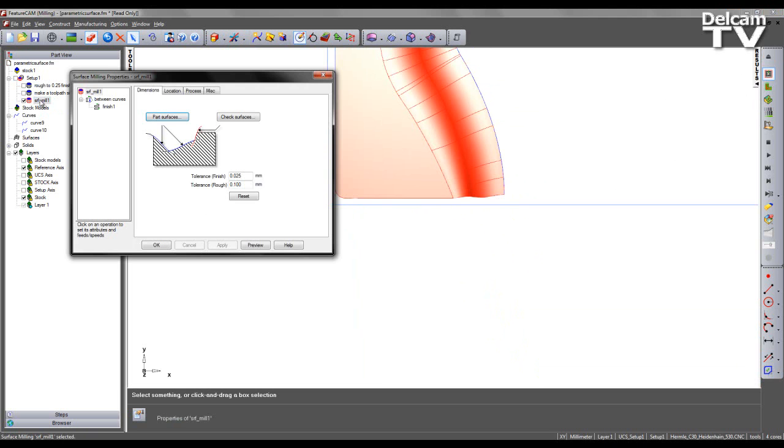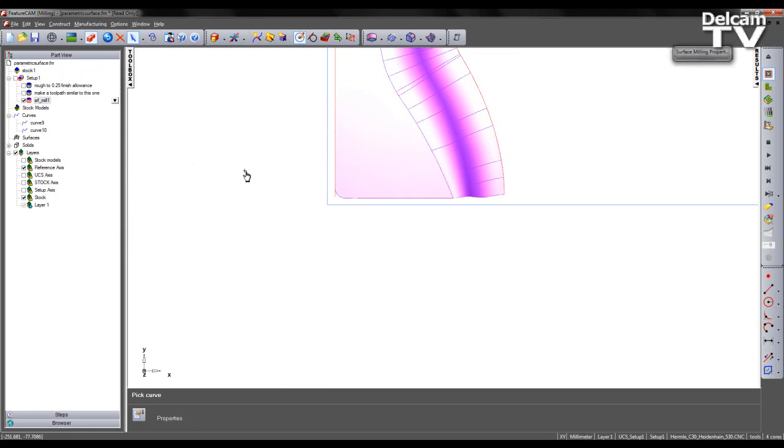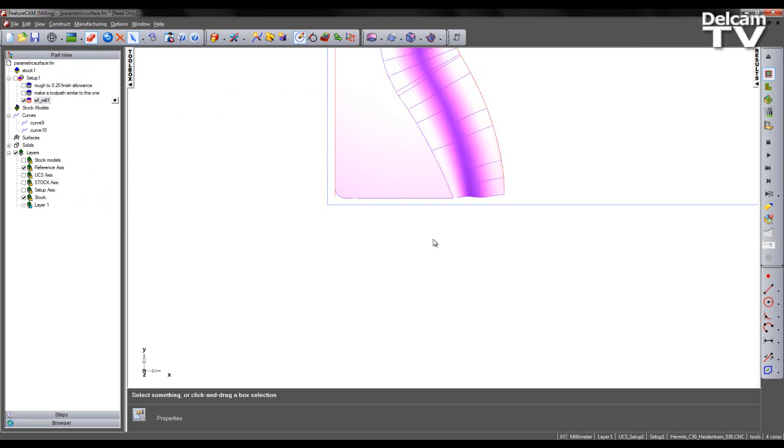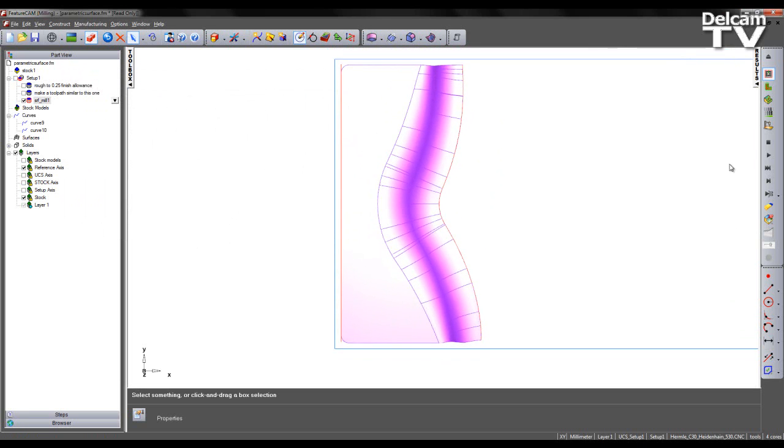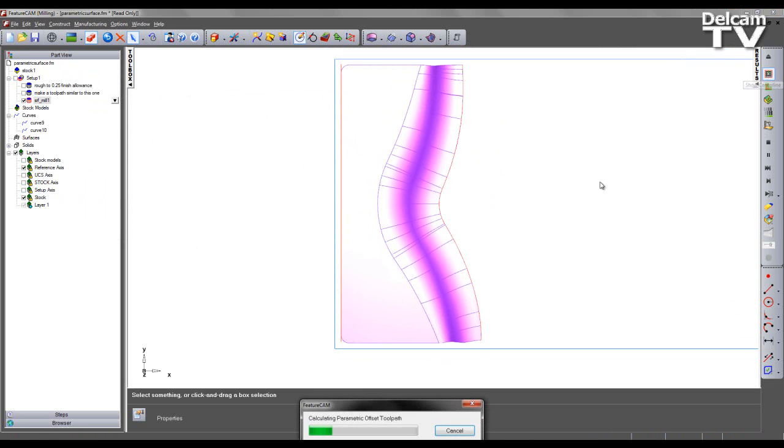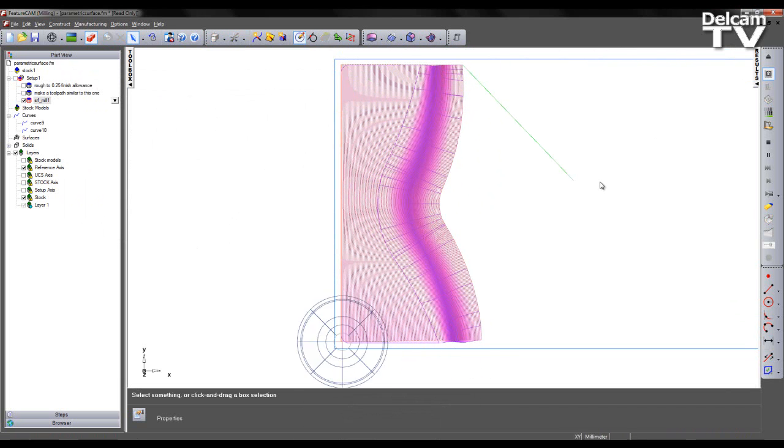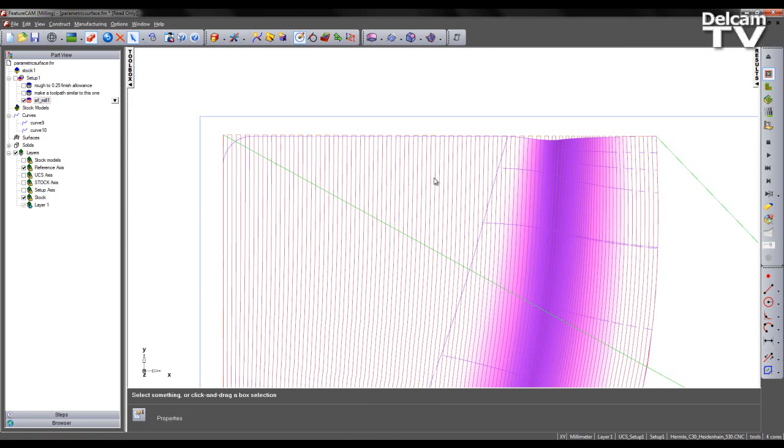I can then come into my surface strategy page. And I can reselect curve 10. If I now calculate the toolpath once again. What we see is a more accurate toolpath.